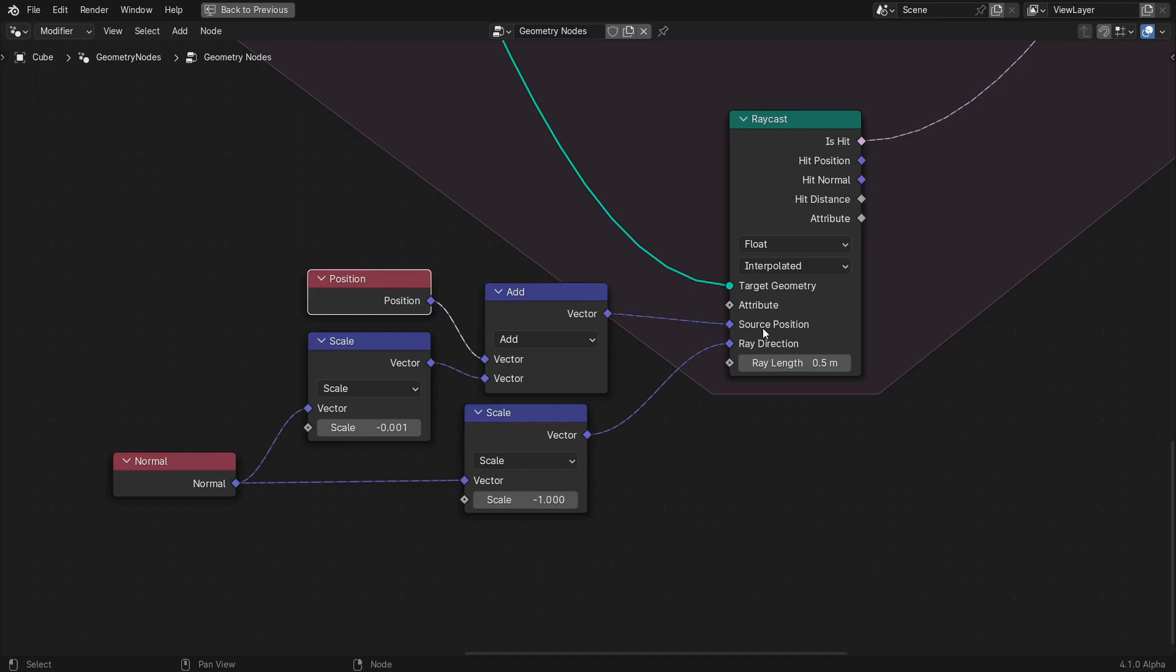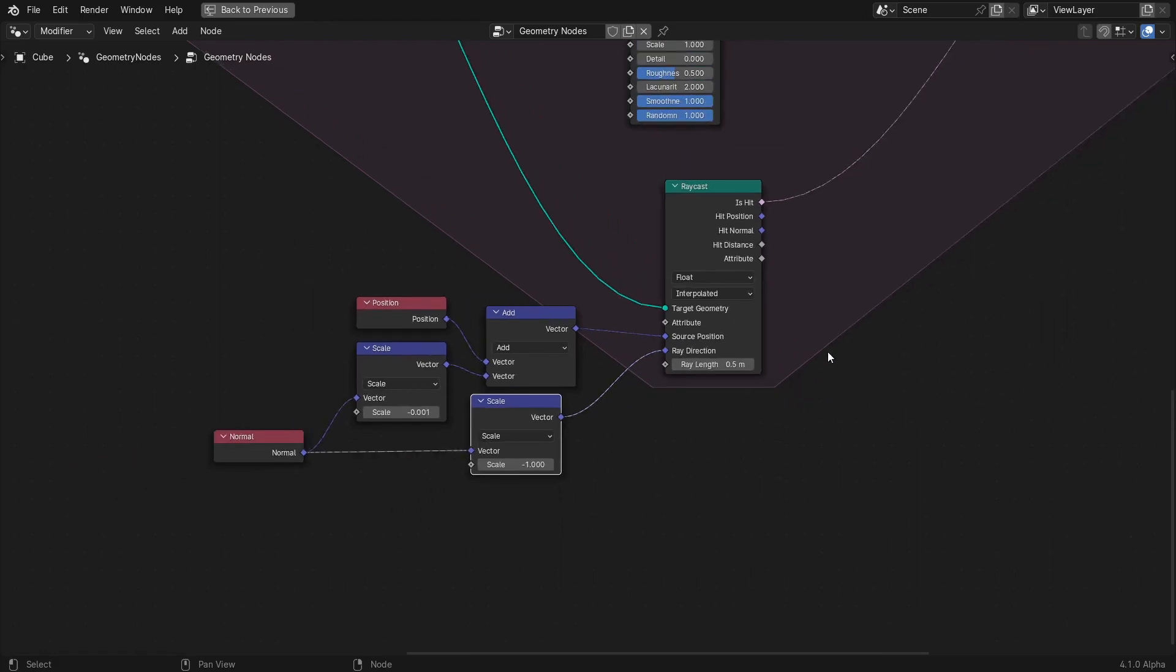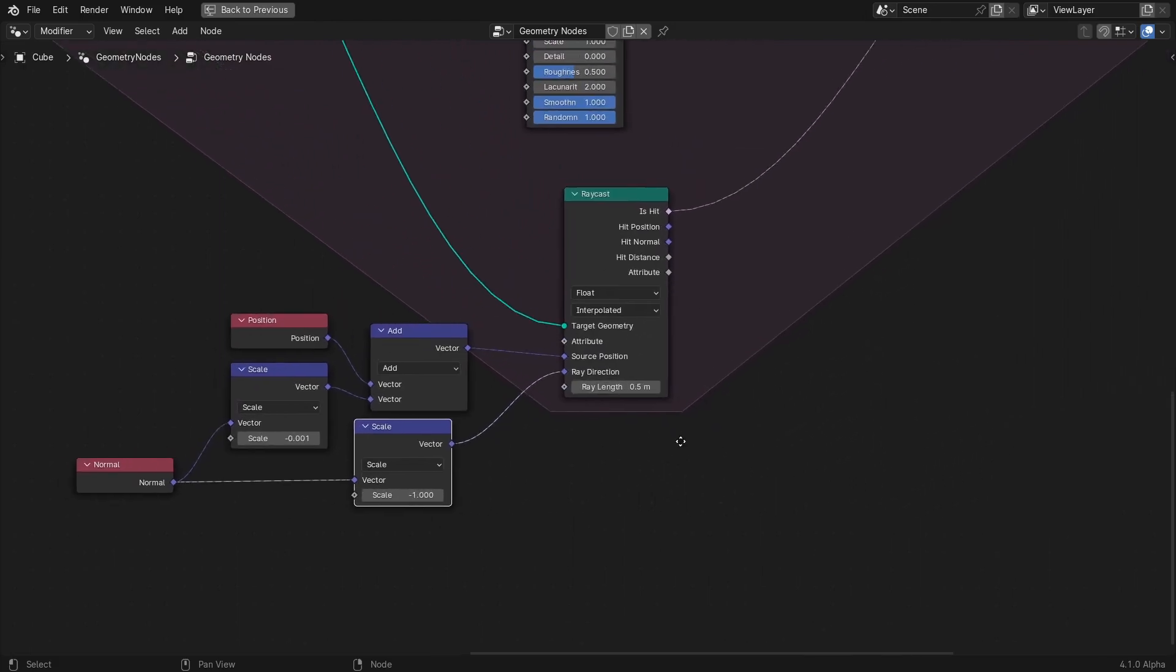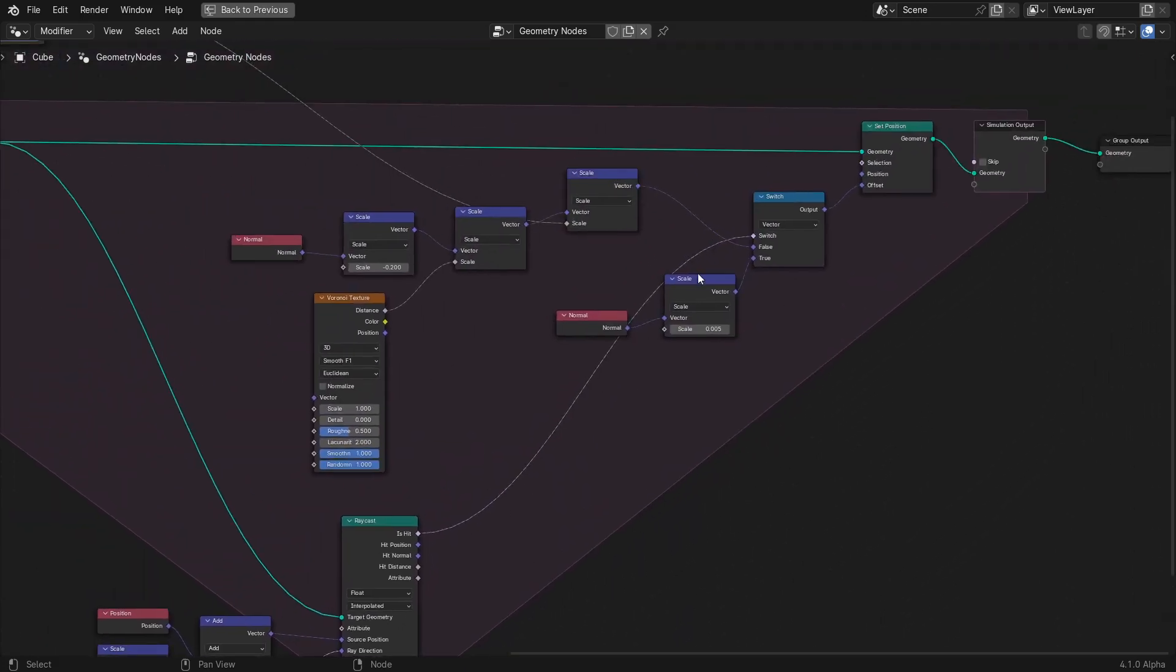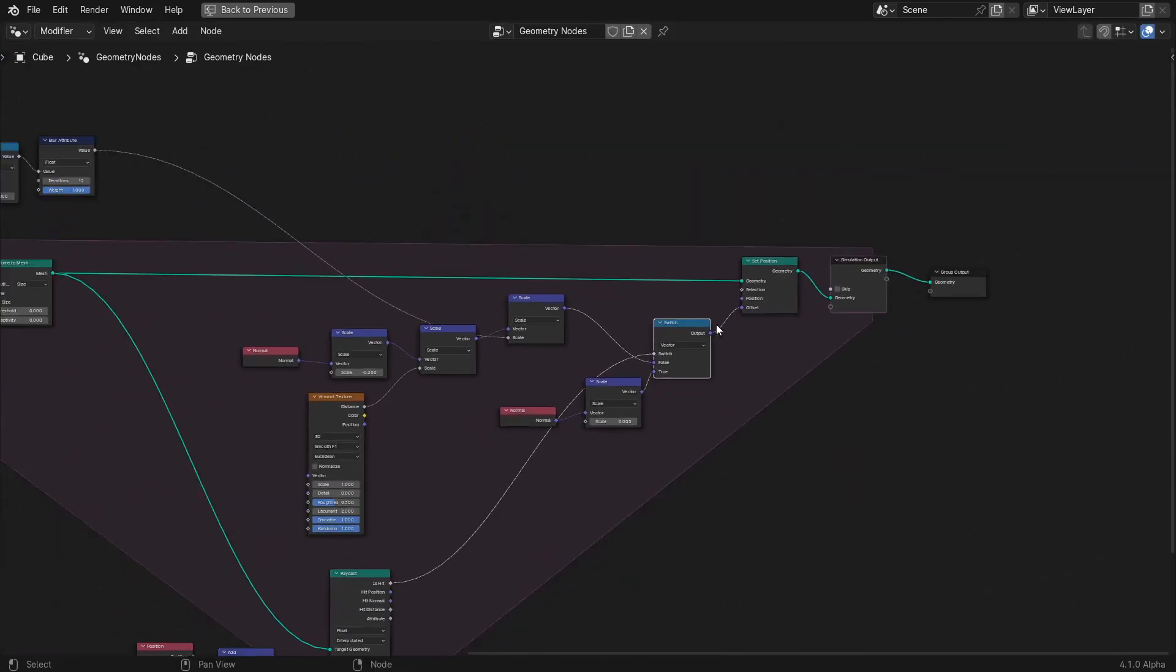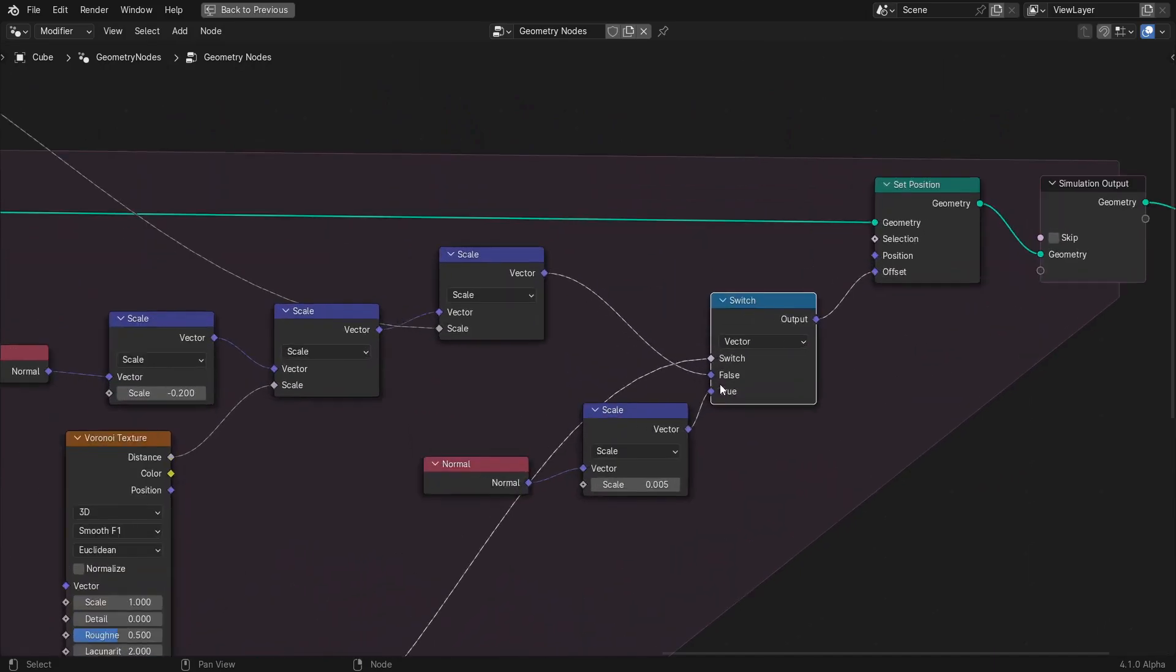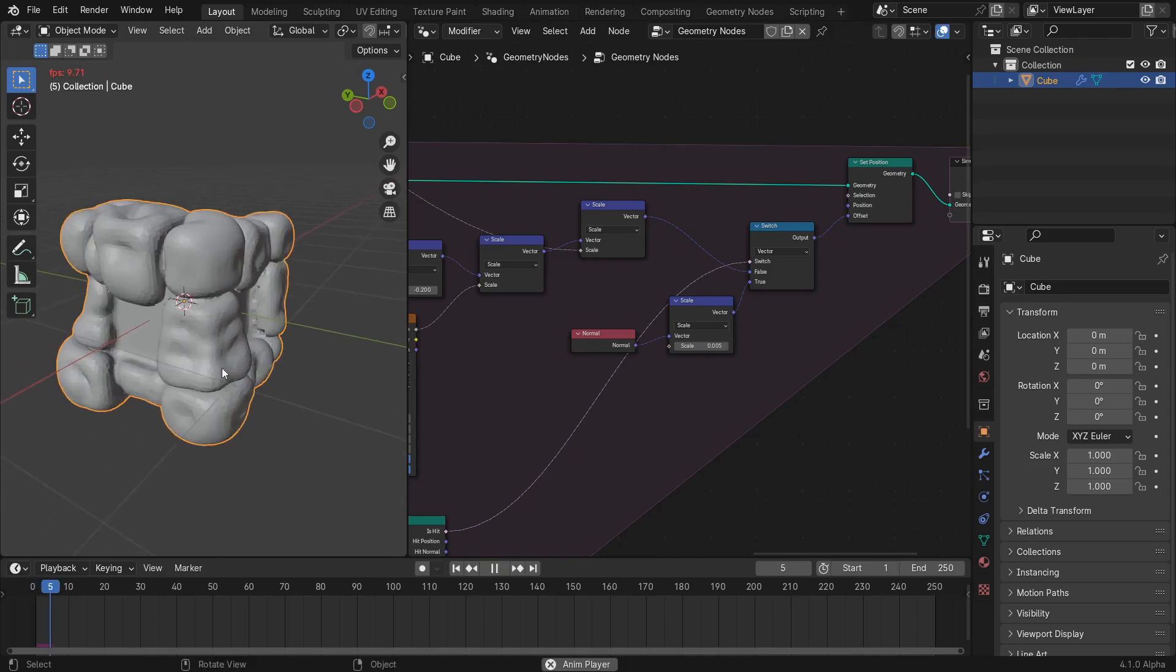Here we add the normal multiplied by a small negative amount to the position in order to make the source position of the ray a little off the surface of the mesh to avoid an immediate collision with itself. Then, we set the ray direction to be the negative normal. We'll set the ray length to 0.5 because we only want the ray to detect collisions within that distance. Next, we'll take the isHit output of the raycast node and use that as the condition of a switch node that uses our current offset vector if there is no hit and the normal vector scaled by 0.005 if there is a hit.